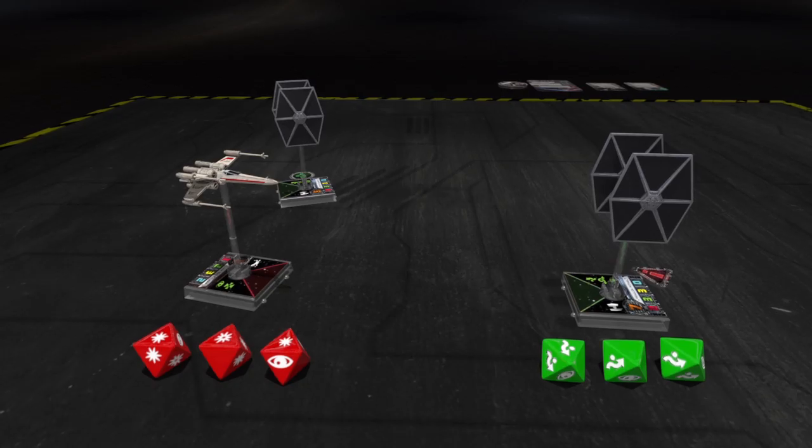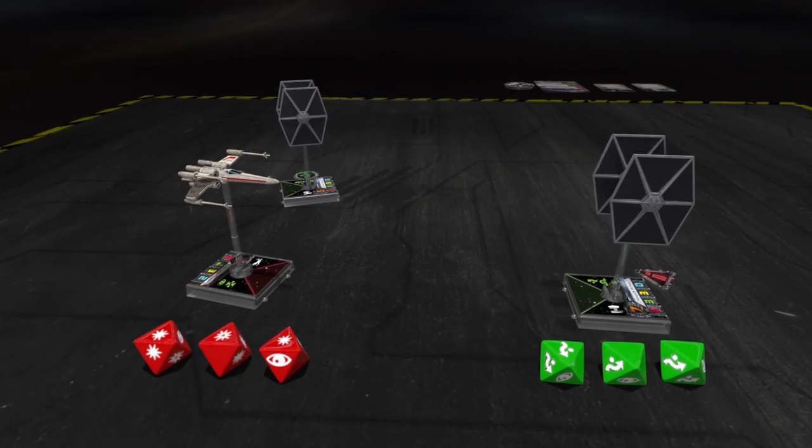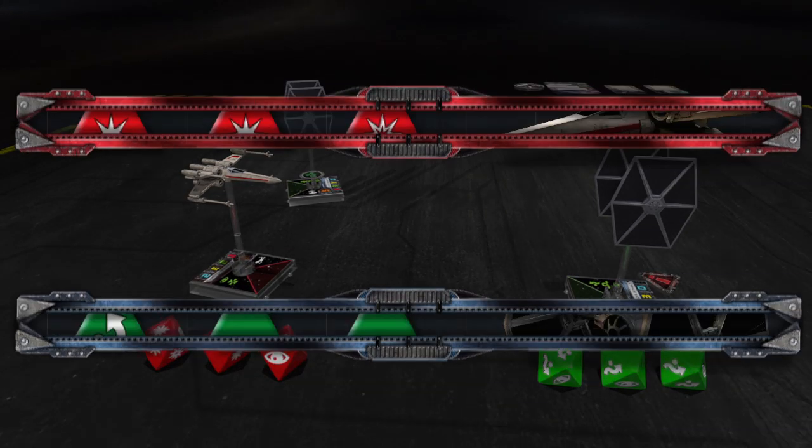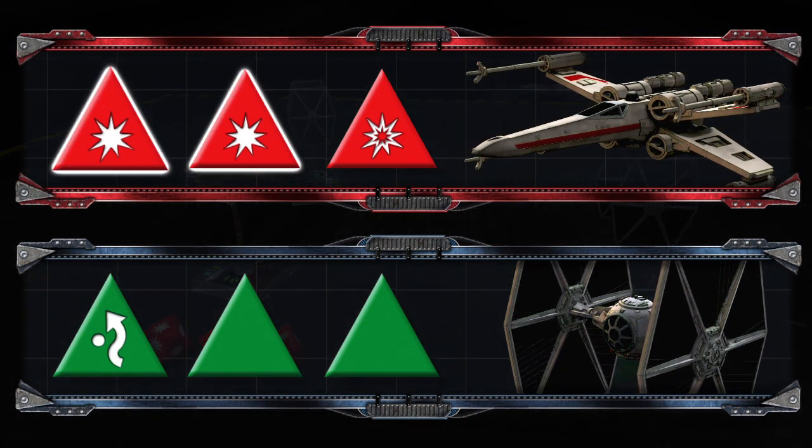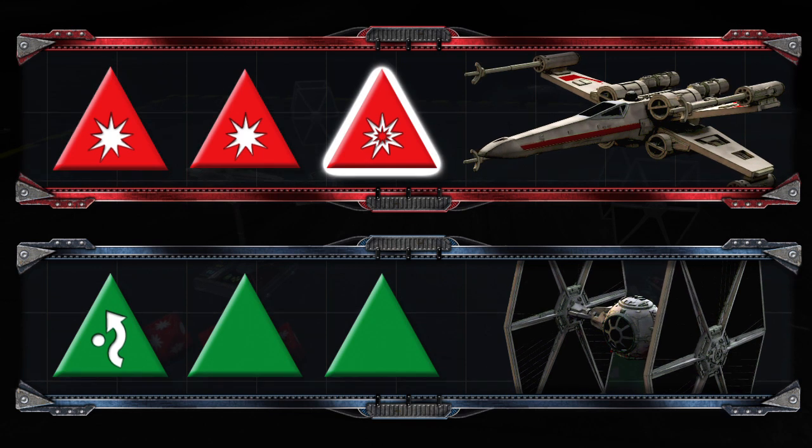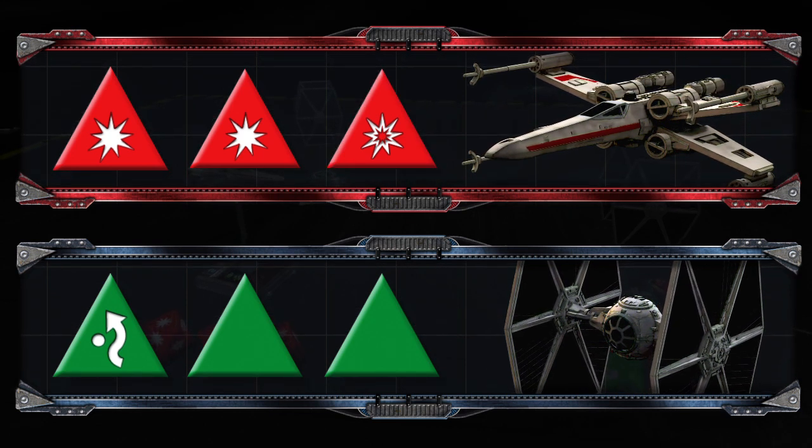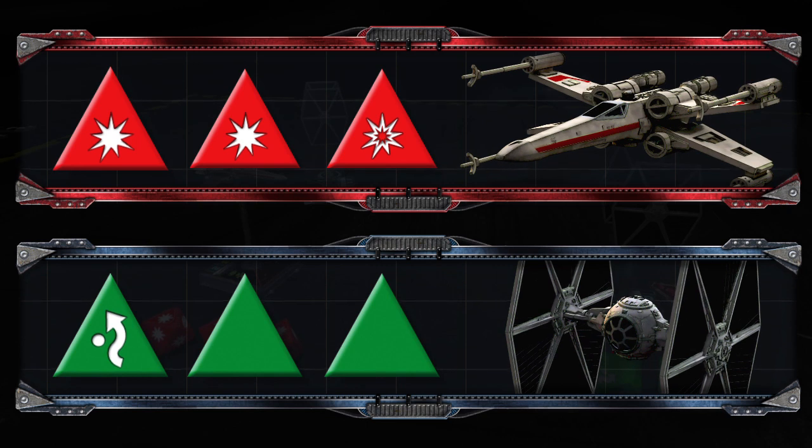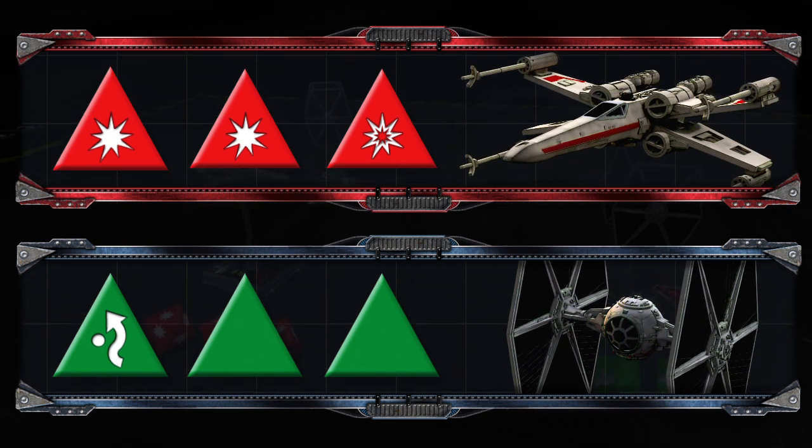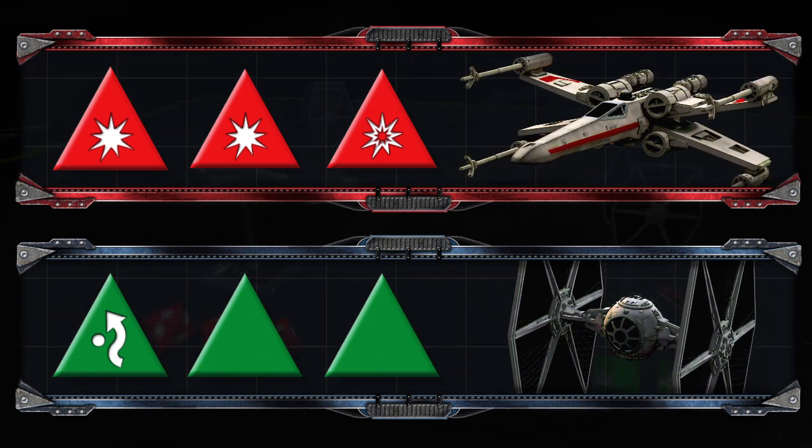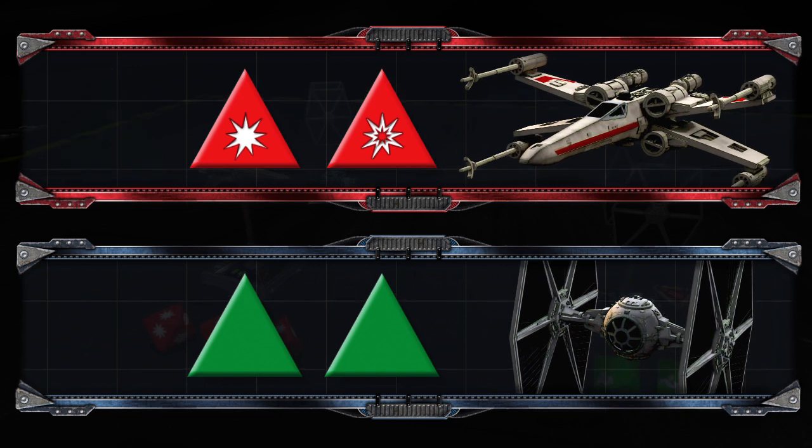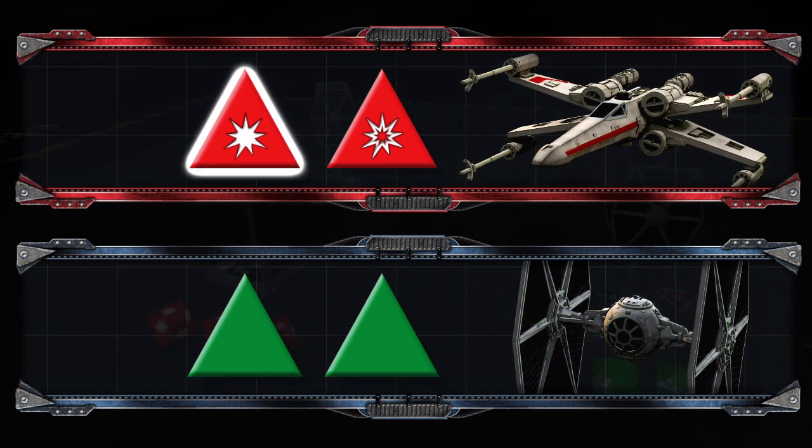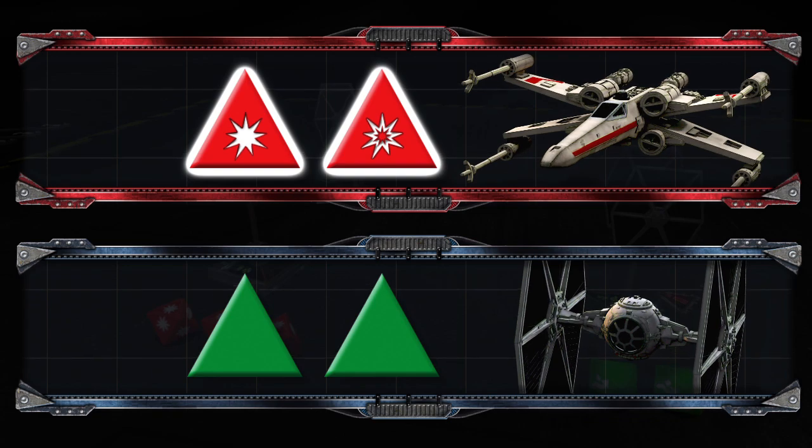After rolling all attack and defense dice, the players compare their results to determine whether the defending ship was hit. Luke Skywalker rolled two hit results and one critical hit result, and Maula Mythil rolled one evade result. All regular hits must be cancelled before any critical hits, so Maula Mythil cancels one of Luke's regular hit results. Maula Mythil now suffers one regular hit and one critical hit.